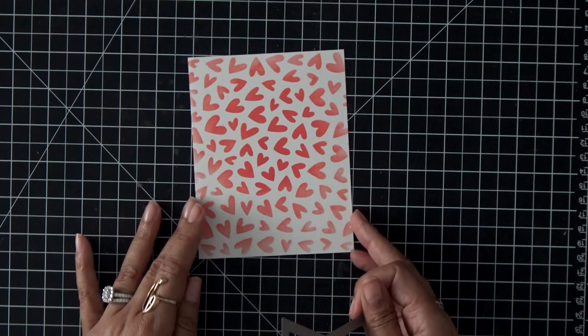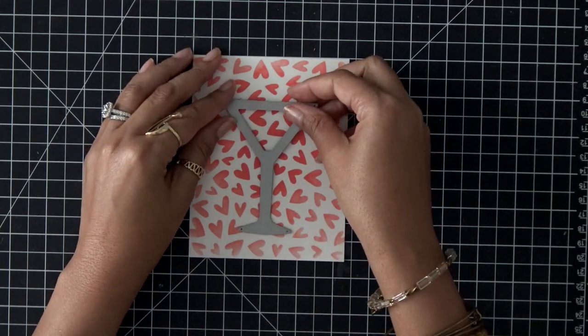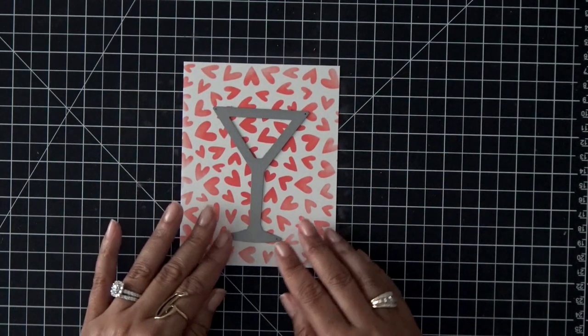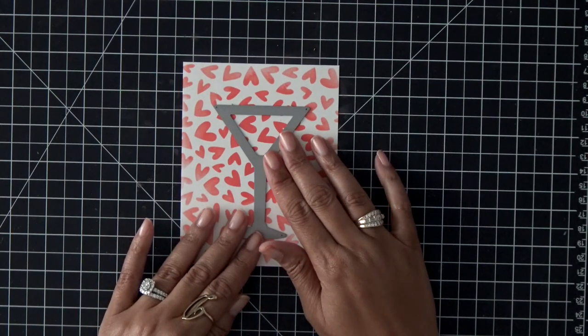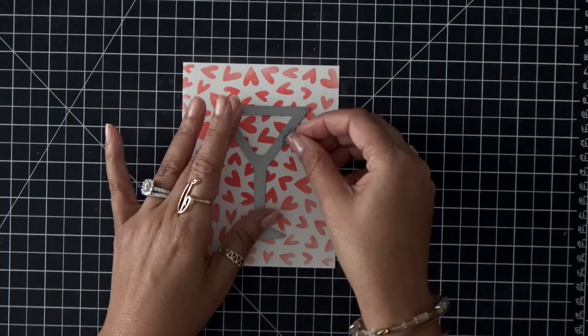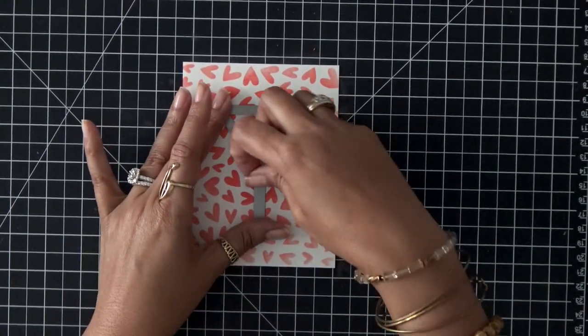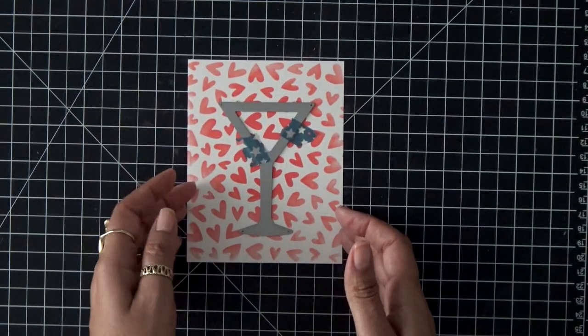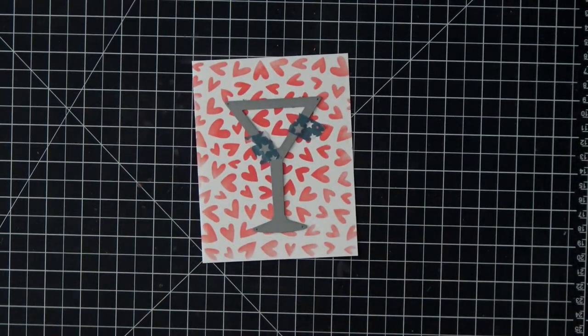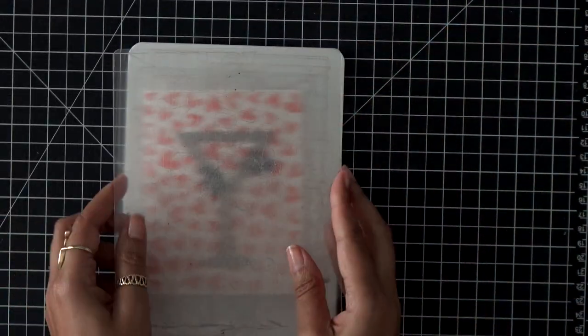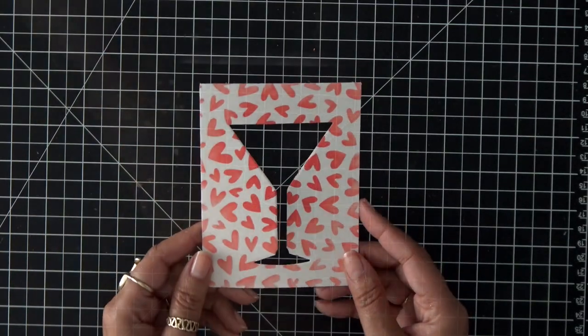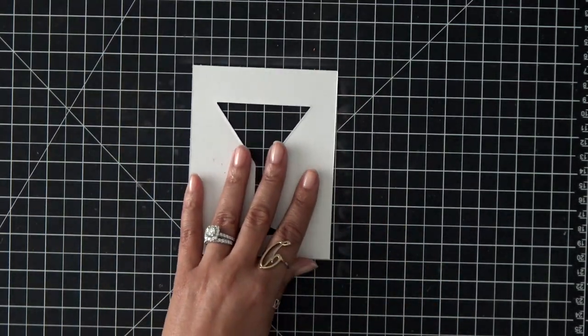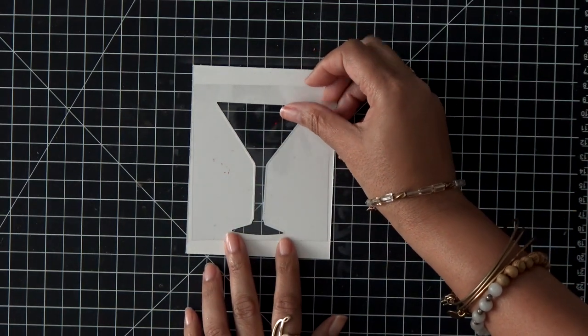All right, now I want to turn this into a shaker card. So I'm using the Martini Shaker die from My Favorite Things. I'm a huge martini girl, so this die and stamp set just totally spoke to me. I'm going to place that down onto that beautiful heart background and I'm going to use some washi tape to hold it in place as I run this through my die cut machine. Once I run this through my die cut machine, I have this beautiful shape of this martini glass, and that's going to be our shaker.